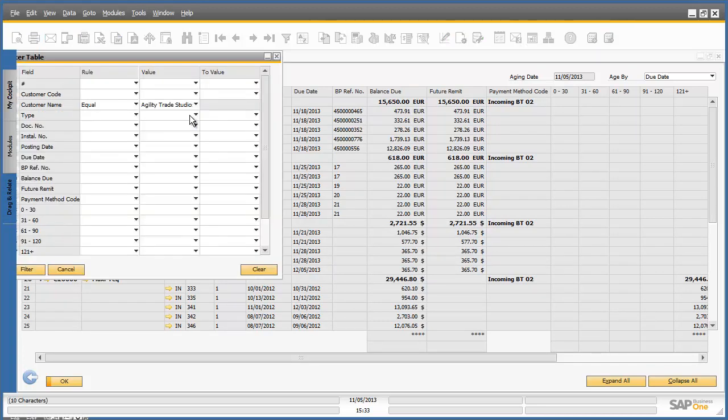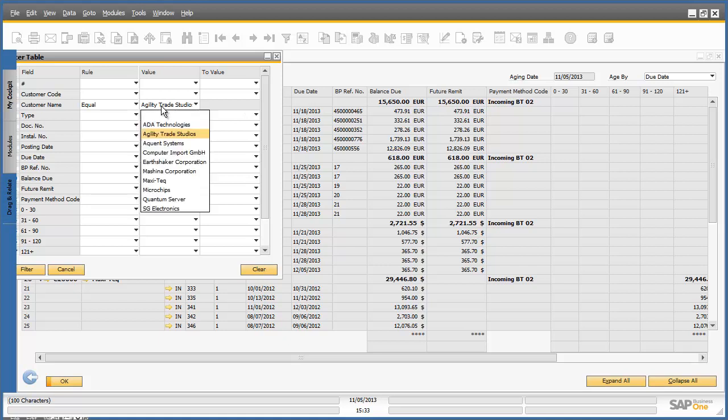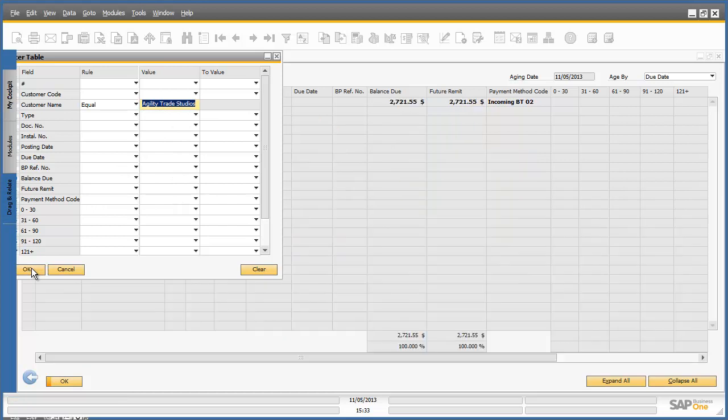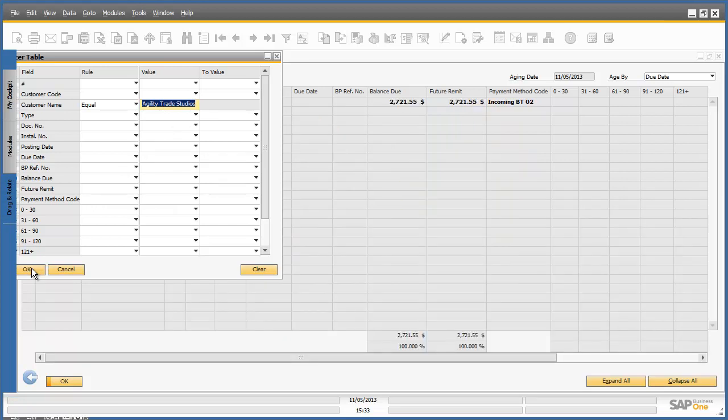Now we actually want to check the payment behaviour of the customer Agility Trade Studios. We are now going to enter the filter criteria for the customer code or name. In this example, we are using the company name Agility Trade Studios. Now we click on filter and then click OK.